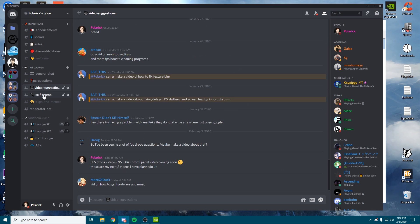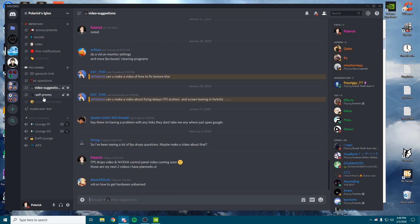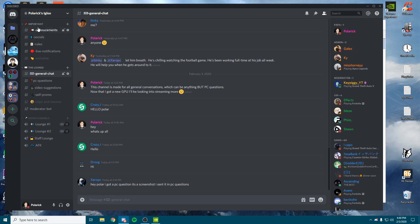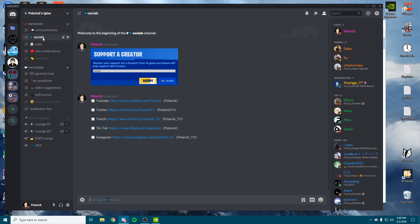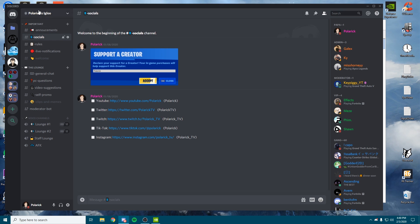I also have video suggestions, a self-promo tab, some memes, and just a general chat. Then I have my socials and stuff up here to keep up with me. I do recommend joining. This is a tight-knit community and everyone's here to try to help each other out.